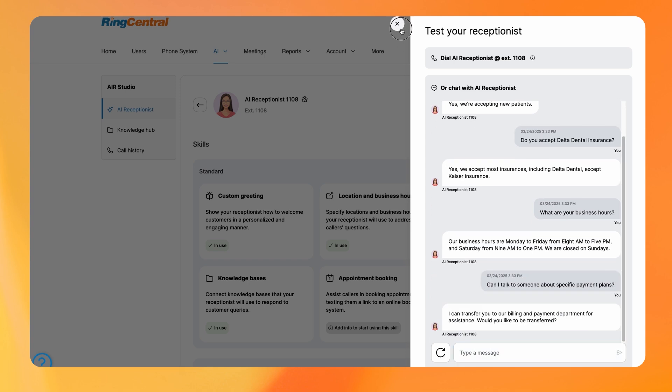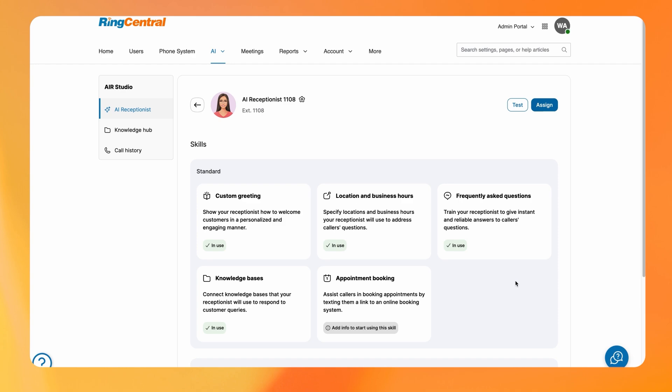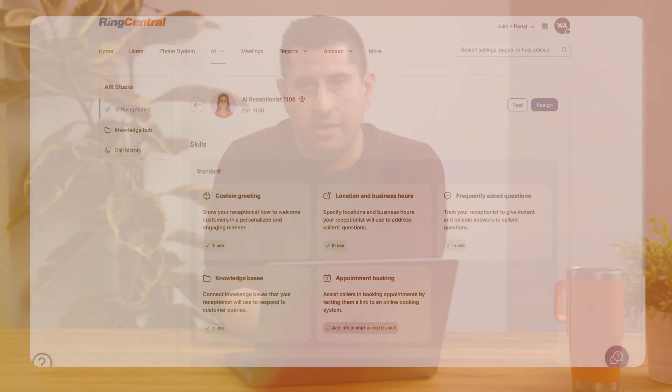When you're ready to go live, you can assign it to any existing extension or number. And that's it — your AI Receptionist is now up and running. It's that easy. Now let's see it in action.